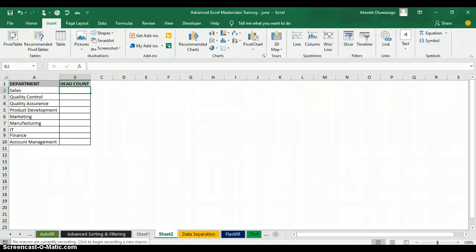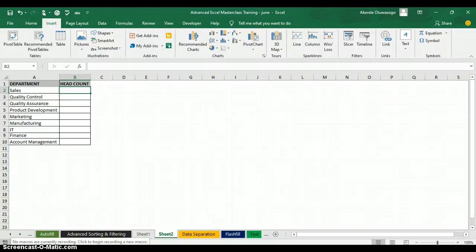Hello everyone, my name is Akerele Oluwa Shogo. I'm your Microsoft Excel trainer. Today I'll be teaching you how to use a conditional function which we call COUNTIF in Excel. COUNTIF is used to count the number of items based on criteria — criteria means condition.